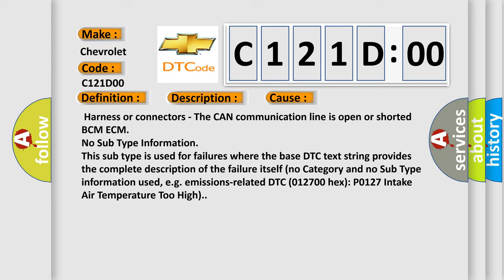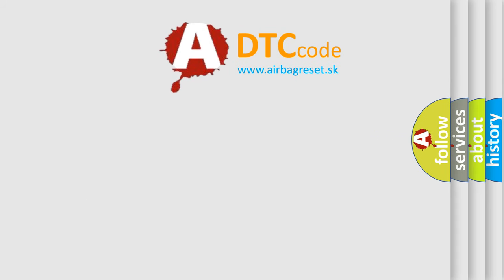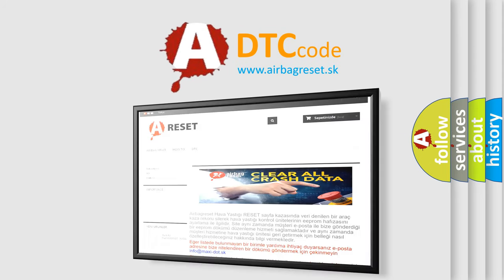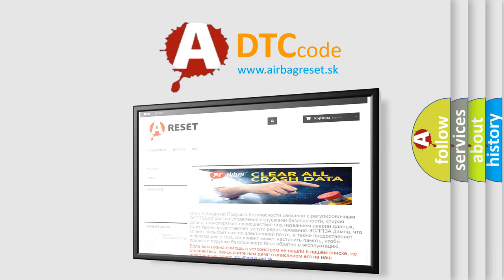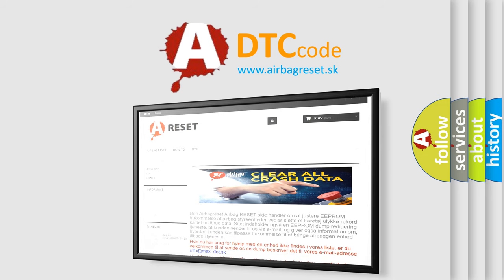Emissions-related DTC 012700-HECS-P0127 intake air temperature too high. The Airbag Reset website aims to provide information in 52 languages. Thank you for your attention and stay tuned for the next video.